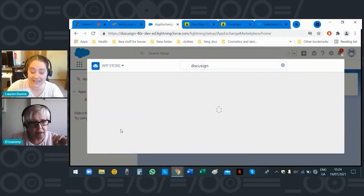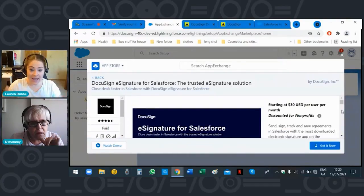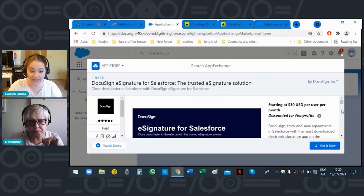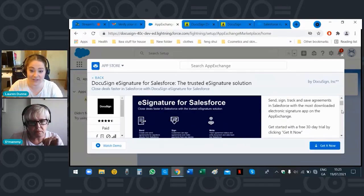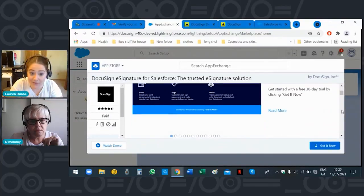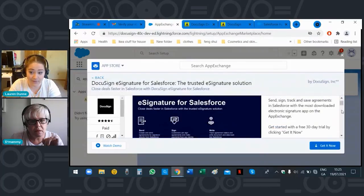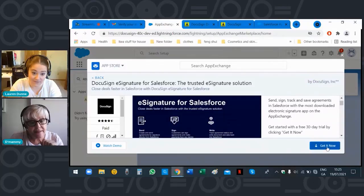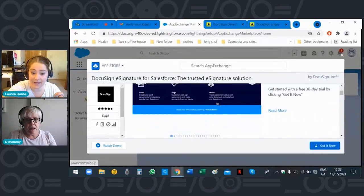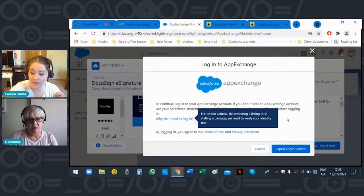This is your app — it contains everything you need. This is the latest version and will contain DocuSign Gen, Negotiate, the Apex Toolkit as well. So this is your all-singing, all-dancing app. Click 'Get It Now' and open the login screen.